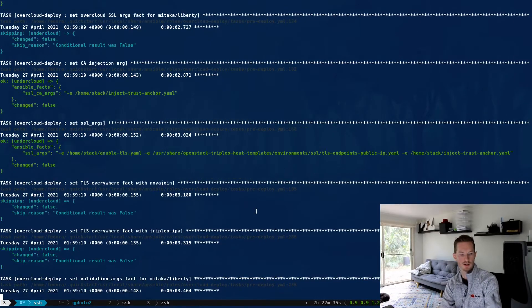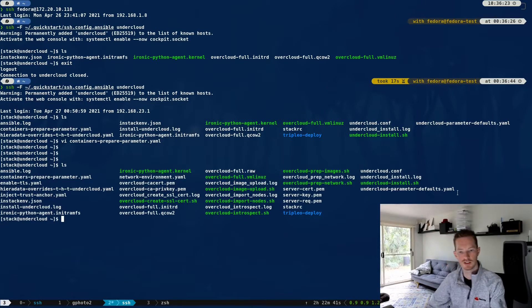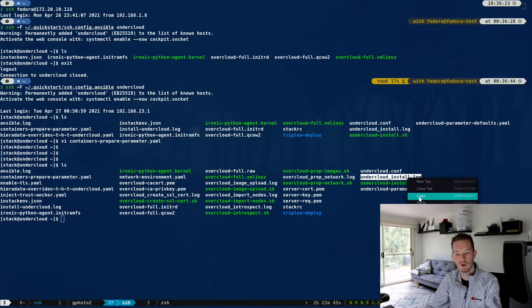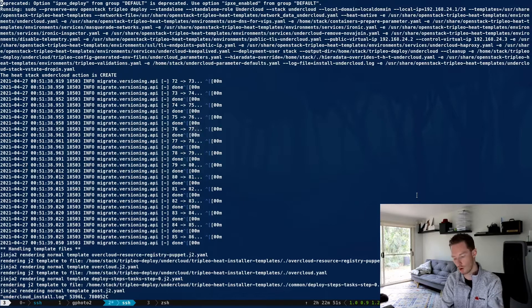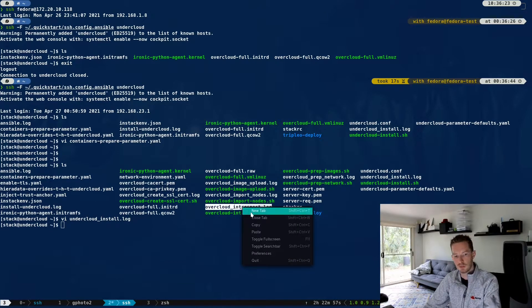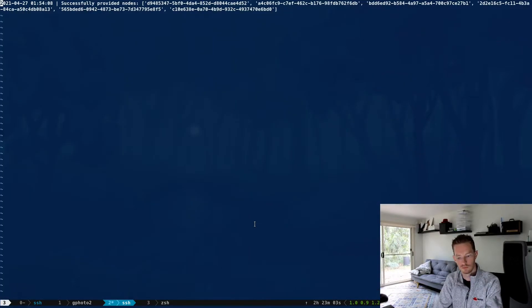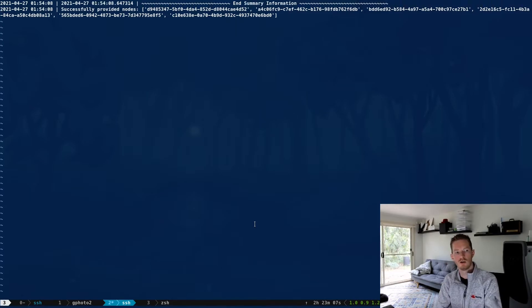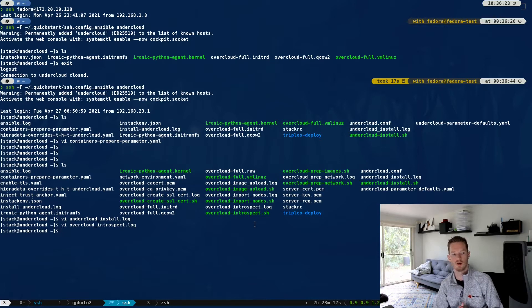If we log into our node again, we can see some log files in this directory. For example, if there was a problem with the undercloud install, we could look in 'undercloud-install.log' — all the information recorded about the undercloud being installed, showing it was successful. We've also got an introspect log to see what happened during introspection. TripleO Quickstart is used by TripleO CI — when you submit a change, Zuul will often use Quickstart to verify standalone or multi-node deployments.